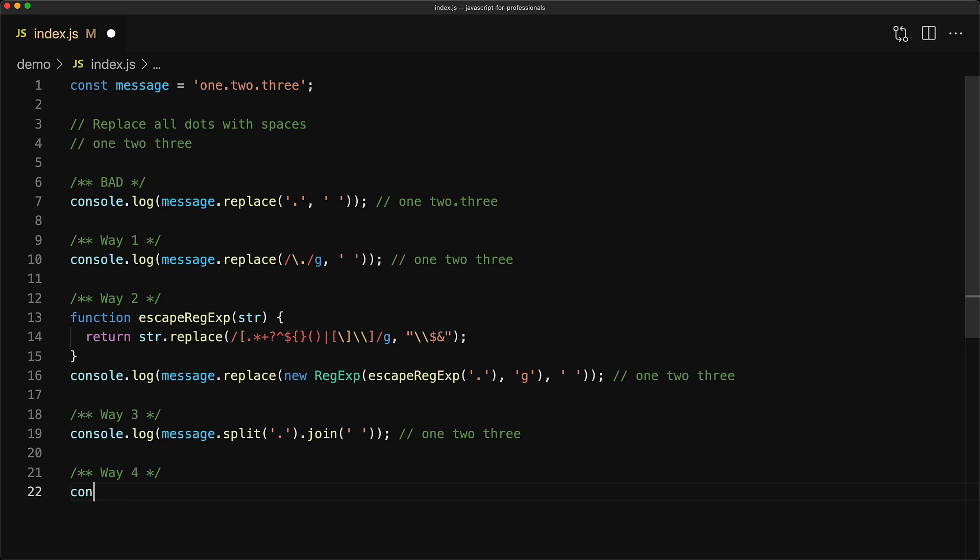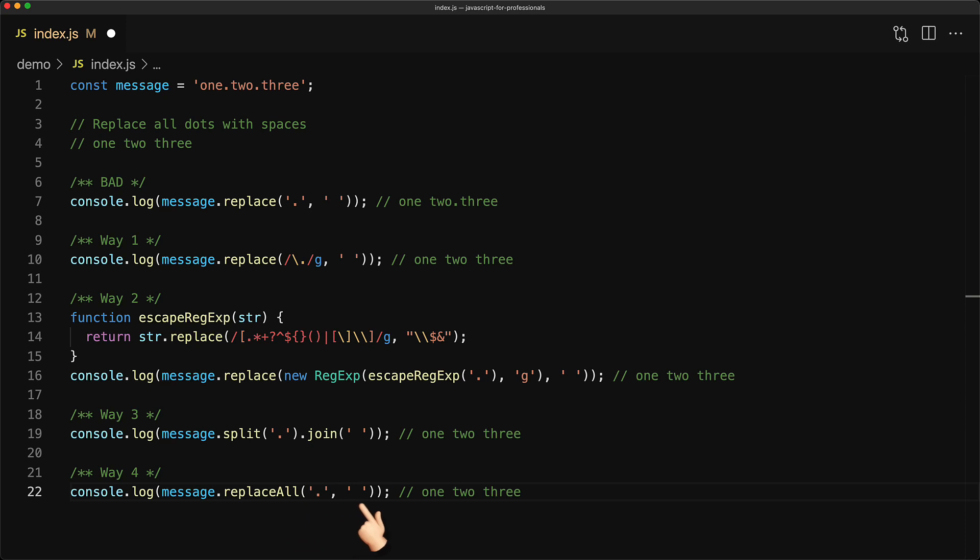But fortunately none of this matters anymore with JavaScript 2021 because it gets this new method called replaceAll. So now you can simply do message.replaceAll, pass in the input string that you want replaced and pass in the string that you want it replaced with and we are done.